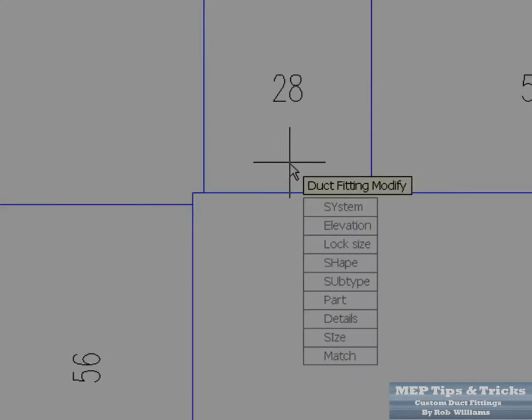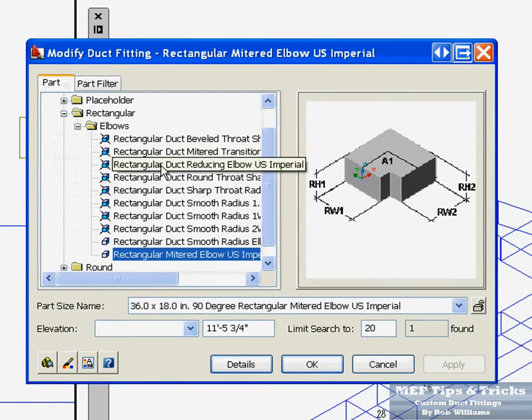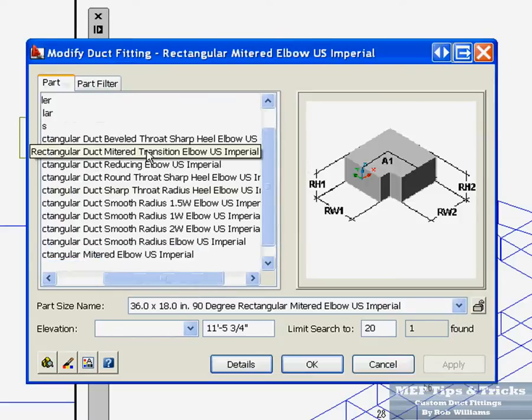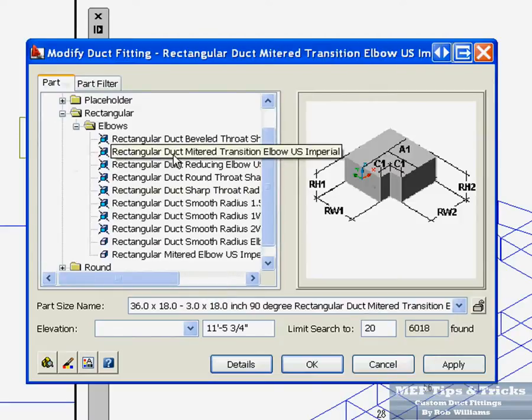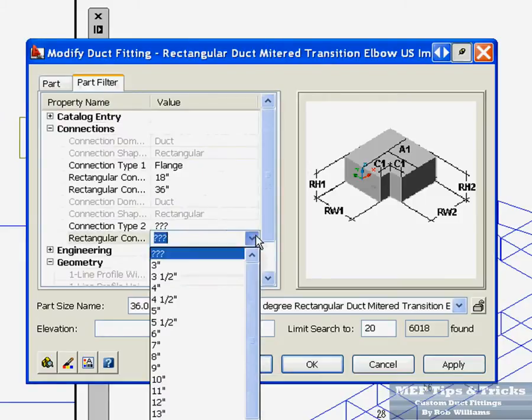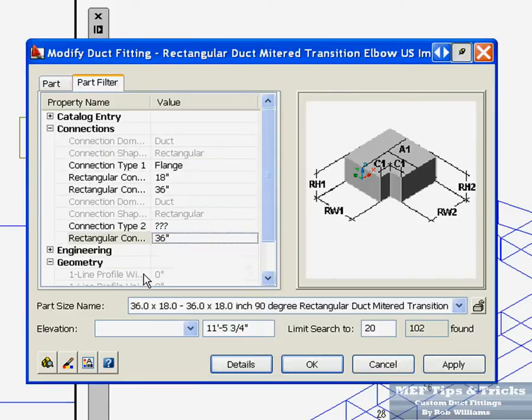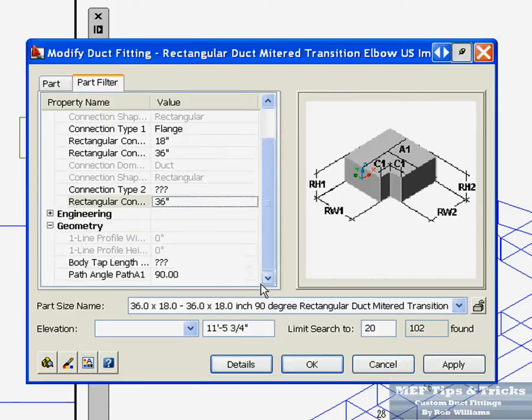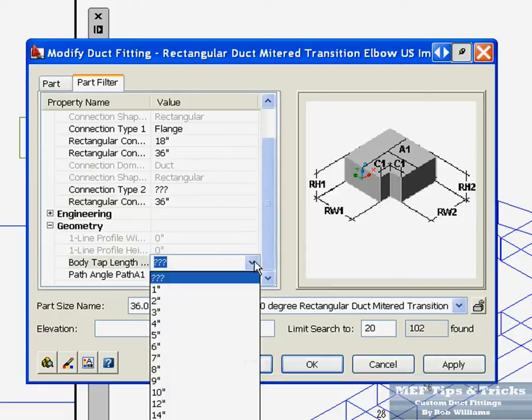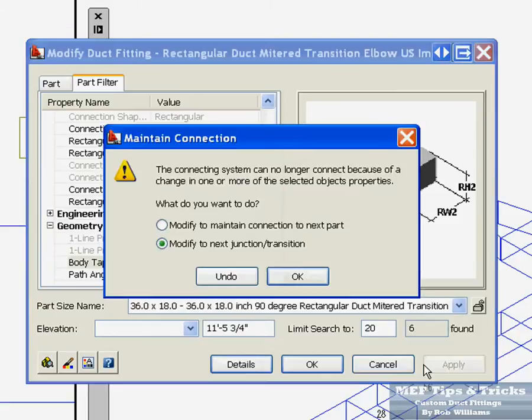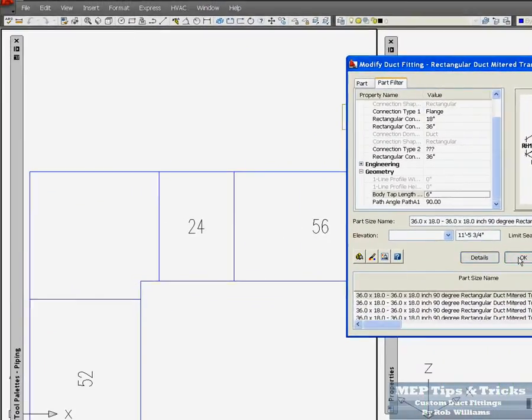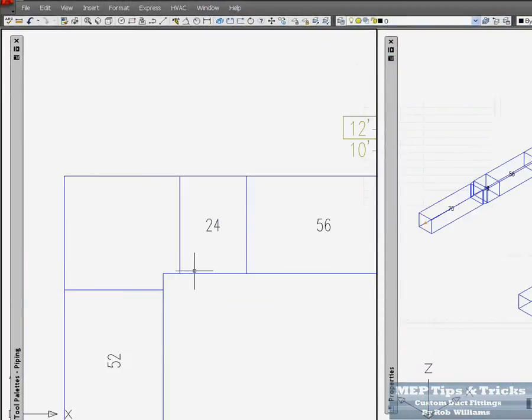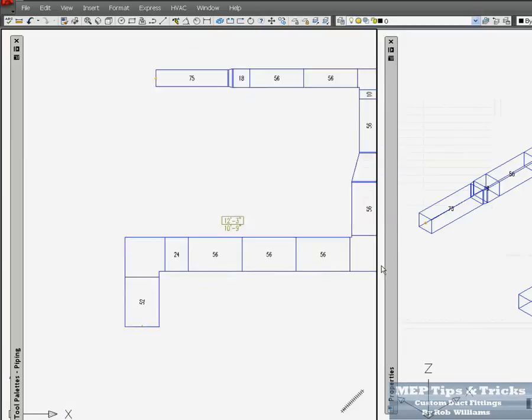By duct fitting modify. And I have a list of elbows in here. Here is the one I want. Go to property sets. And we come in here and make this 36. And then down here it has got a list of elbows, throats that I use normally. And that will give me 6 and 6 if I need a 6 and a 6. Click ok. But I end up with a 24 inch throat there.